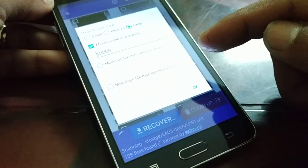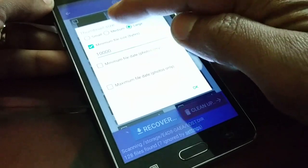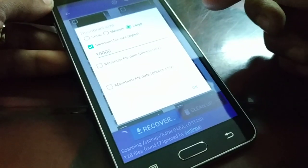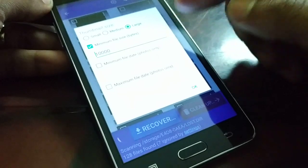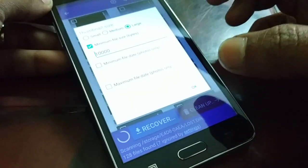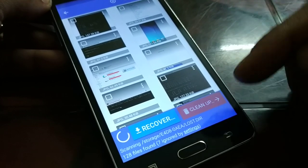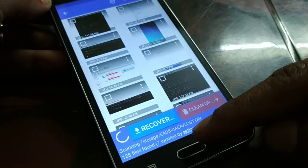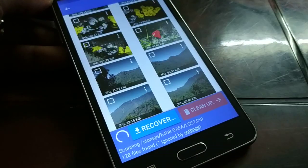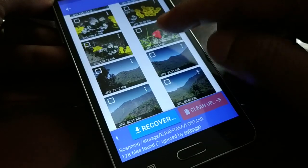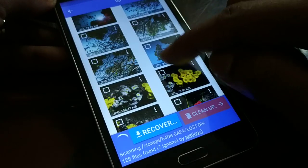When you click on Settings, you have lots of options — whether you want large, medium, or small files. You can minimize the file size and filter the search. It depends on your preference. The app is still searching for files.